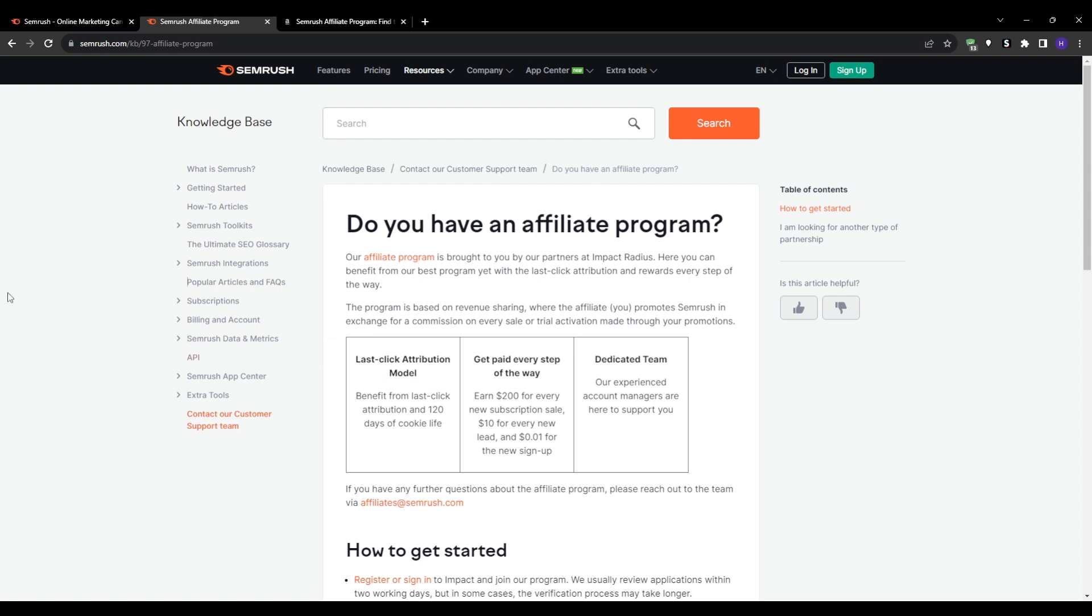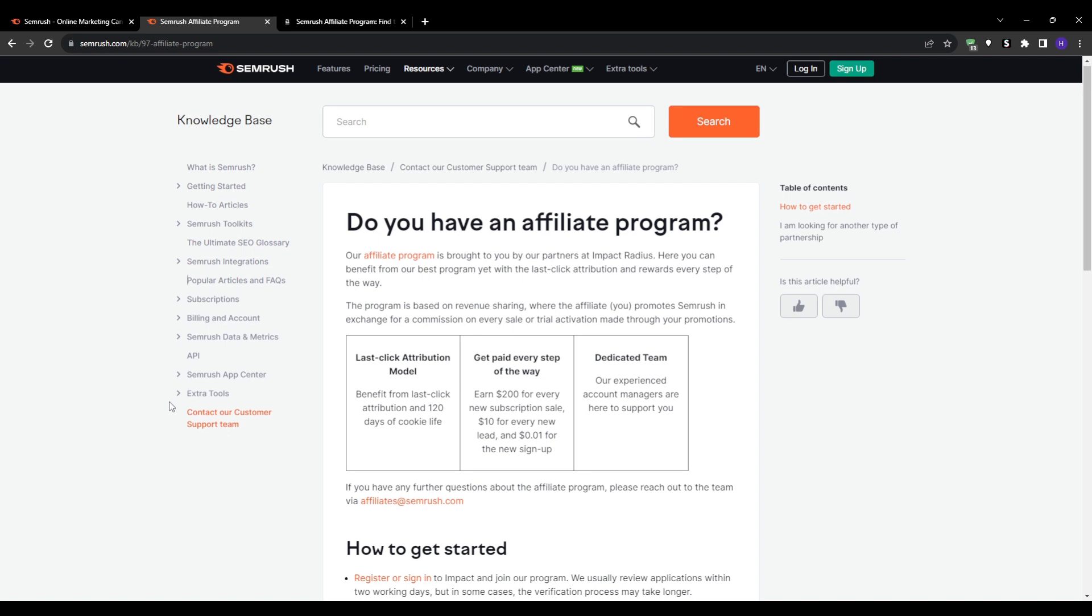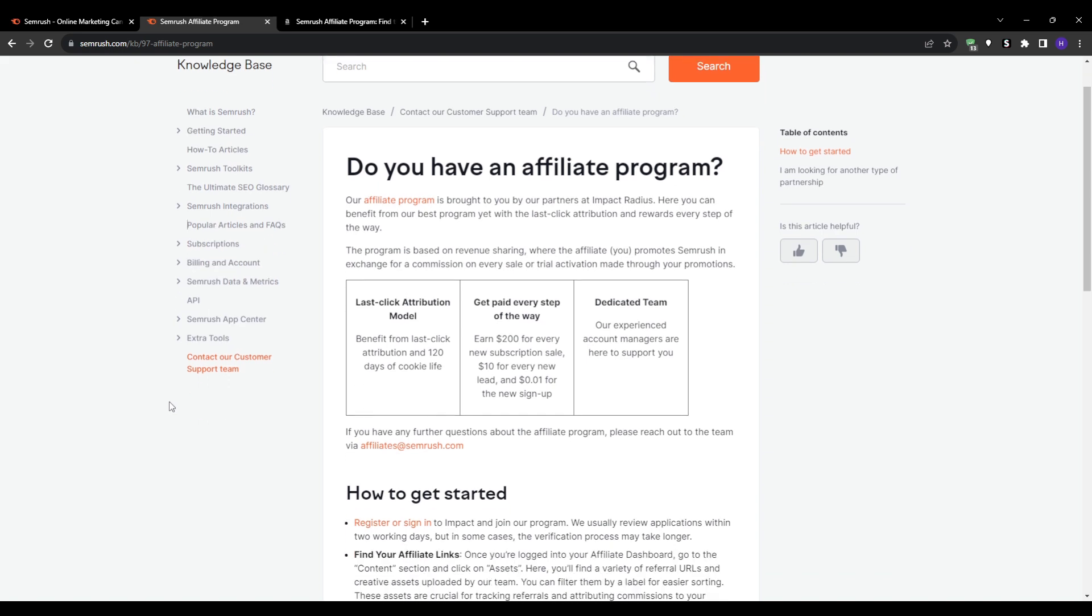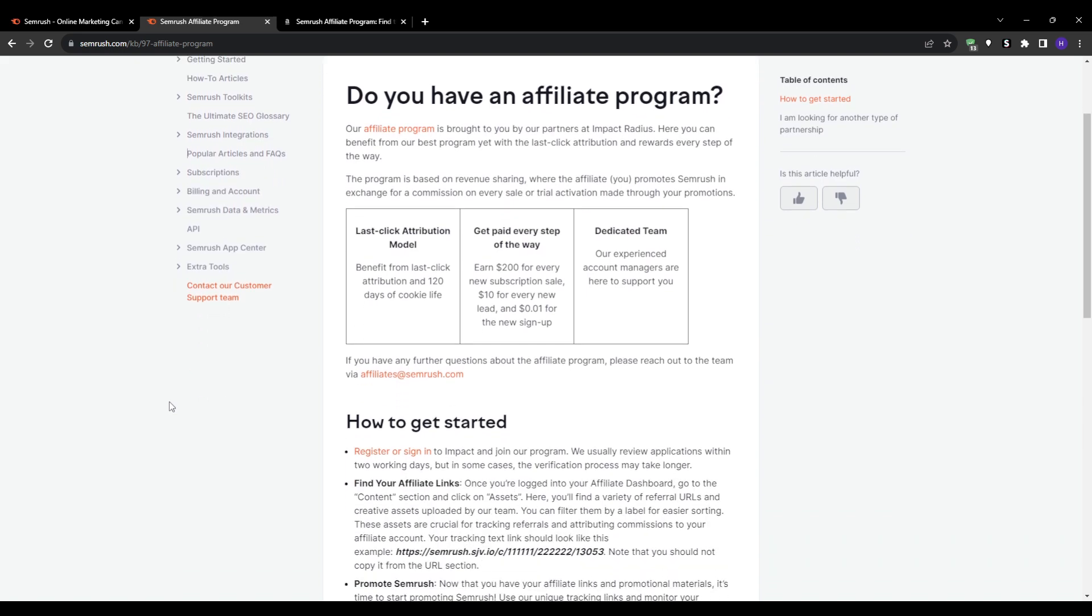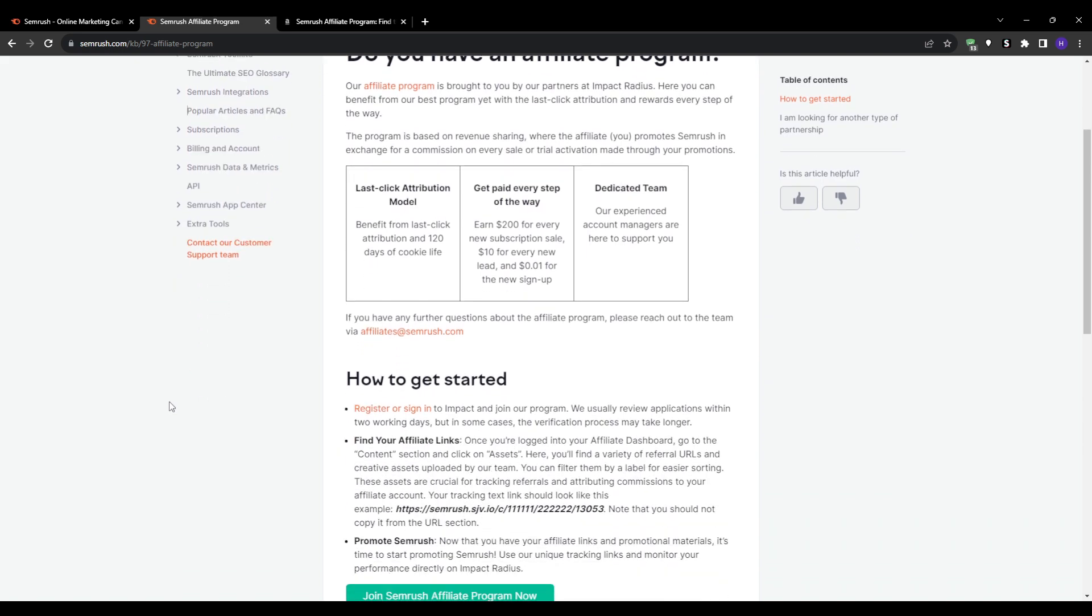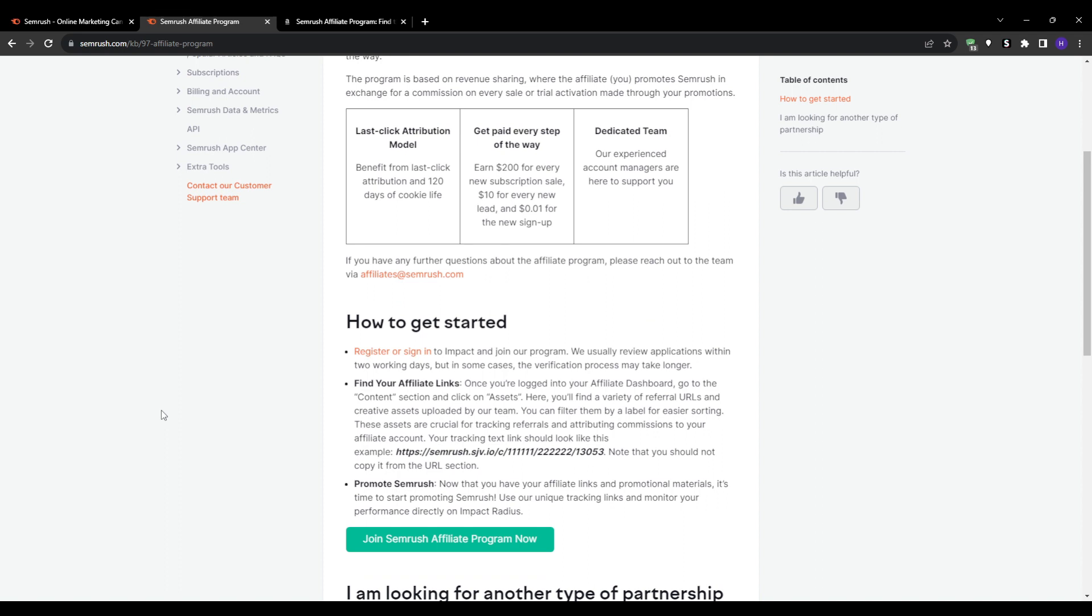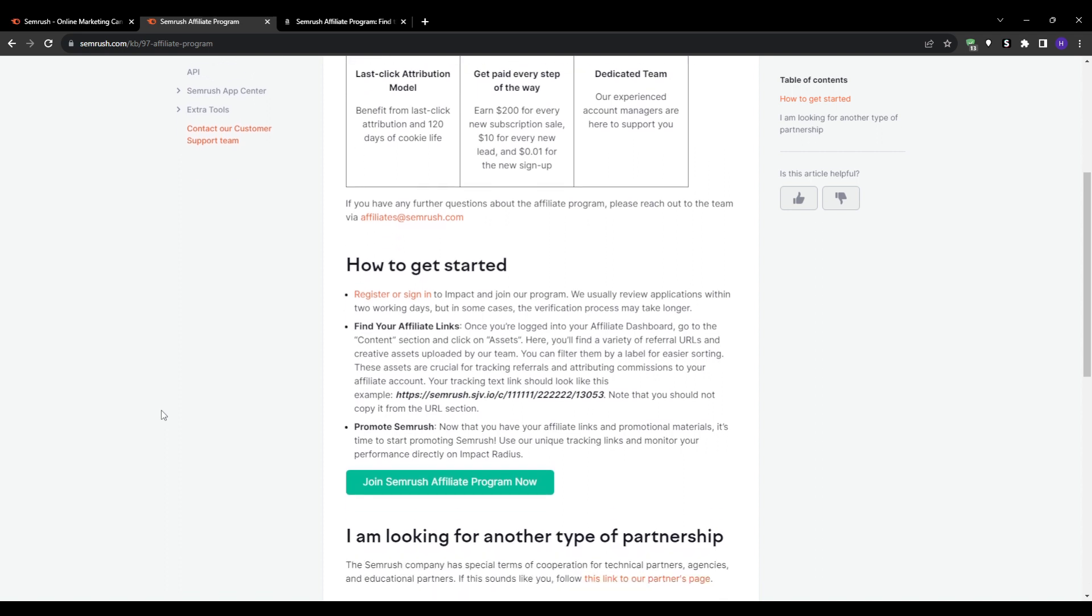And this is the beauty of their program - you can earn upfront just by convincing people to try Semrush risk-free. Obviously you'll be making even more money if they upgrade to a paid plan later, but you can collect your $10 commission regardless of whether the trial user pays anything. That's why this is such an enticing affiliate opportunity - you don't have to sell anything upfront. Refer people to test the platform and then collect your commission.